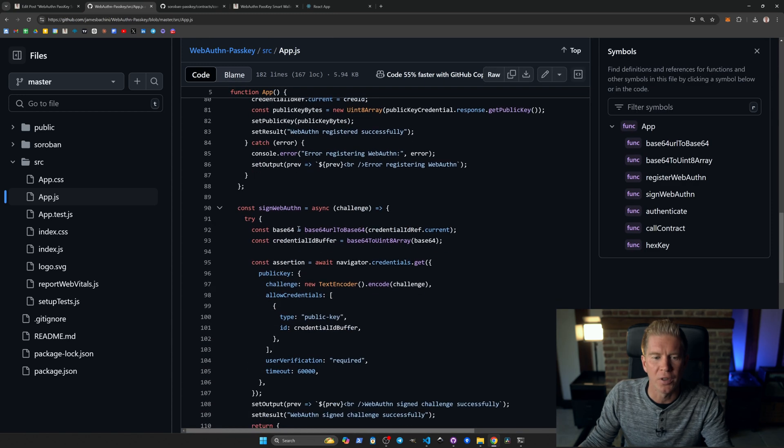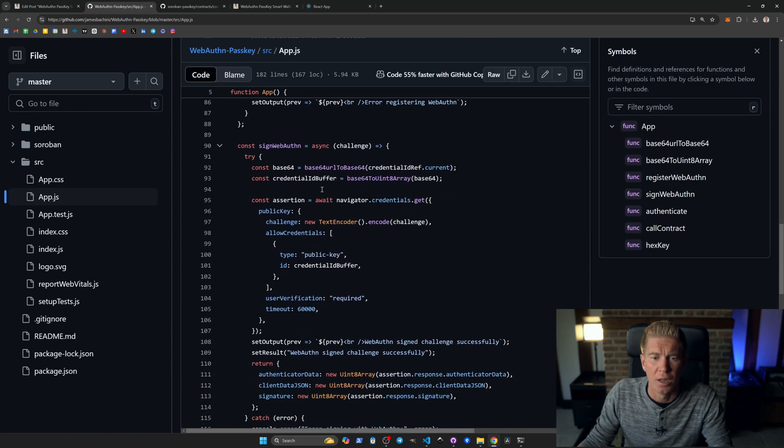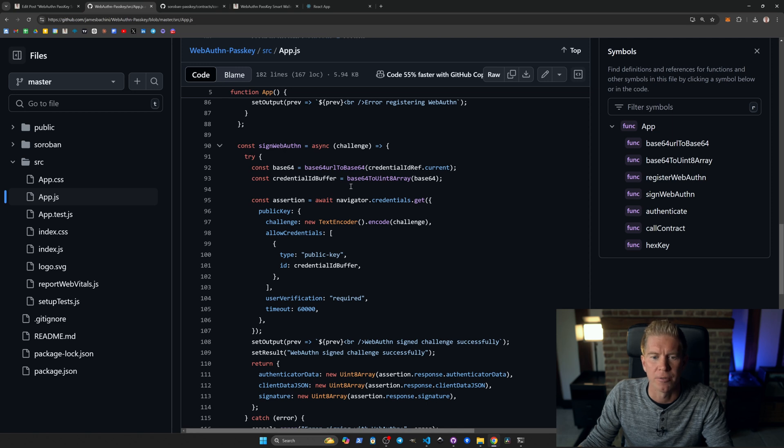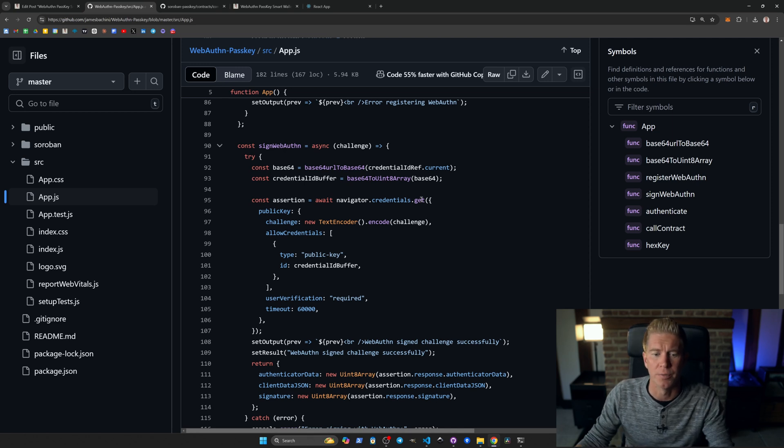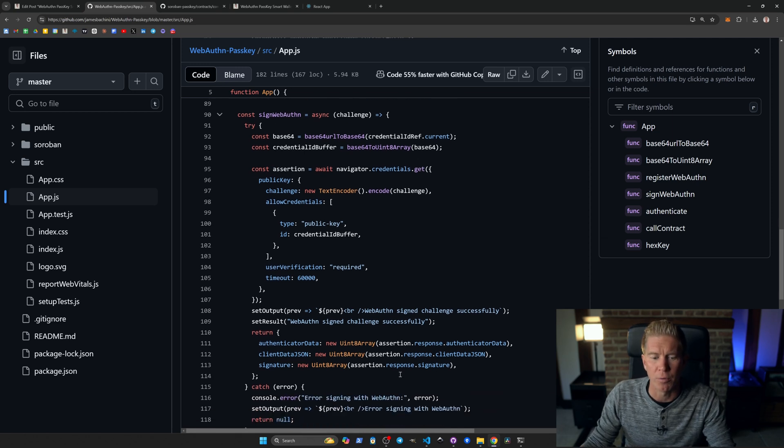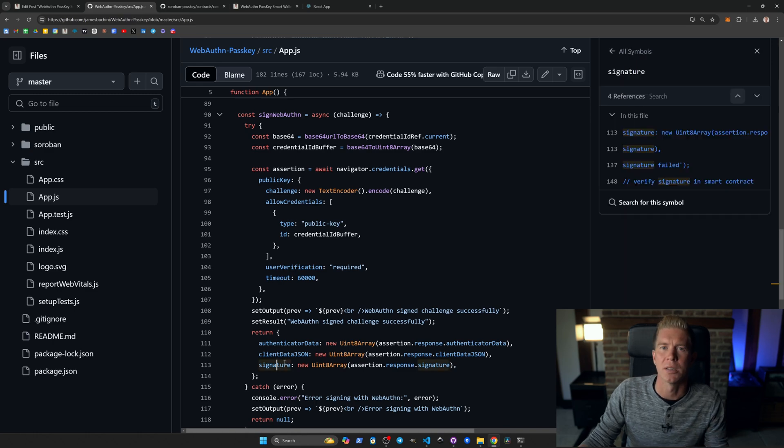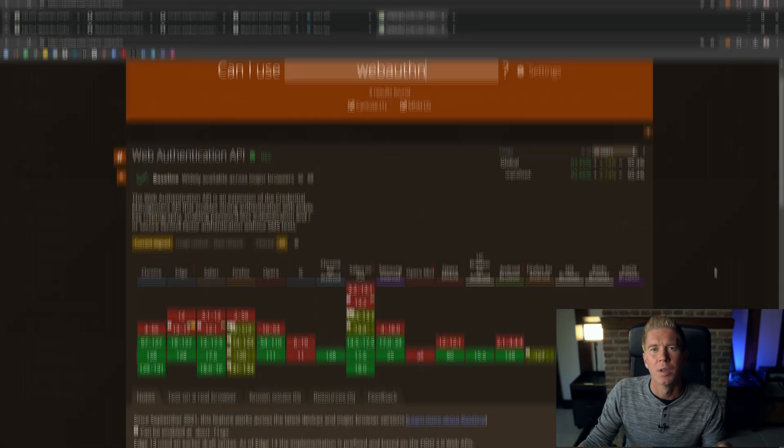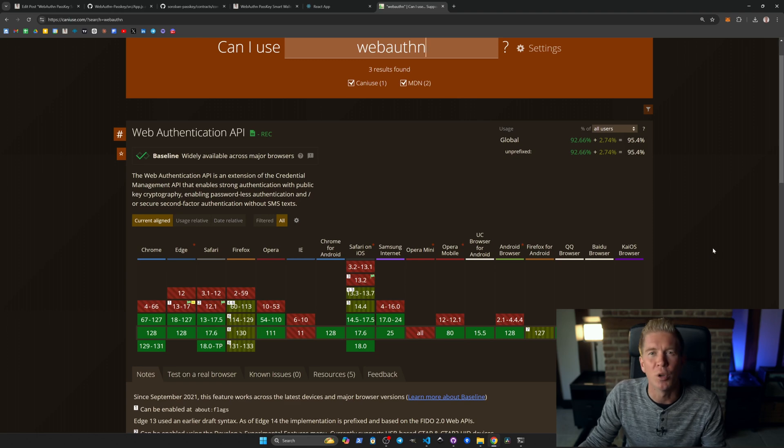If we scroll down we've got this signWebAuthn function. What this does is it takes the credential ID reference and turns that into bytes. Then we're using navigator.credentials.get to request that the user signs this transaction. From that we get a signature which we can pass into the Soroban smart contract to verify. Note that we're not using any library for this - this is native to all modern browser environments.